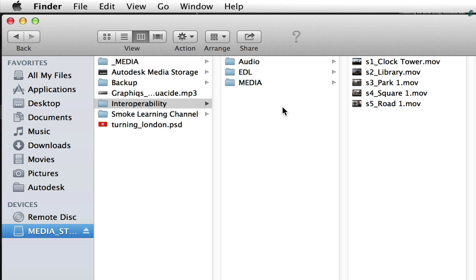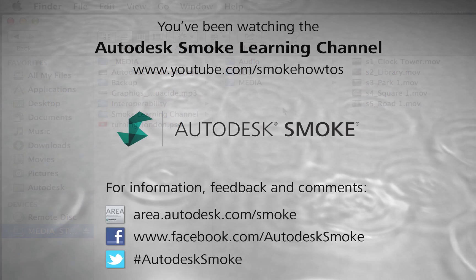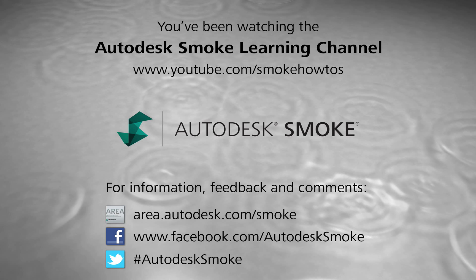In the next video, I will take you through the basic conform process in Resolve and prepare the sequence for the grading stage. Thank you for watching, and please subscribe to the Smoke Learning Channel for future videos.